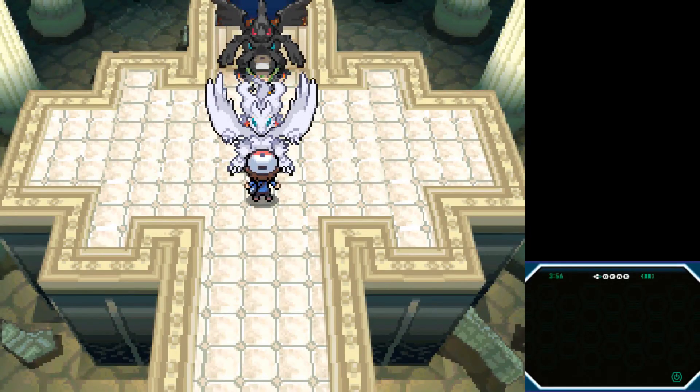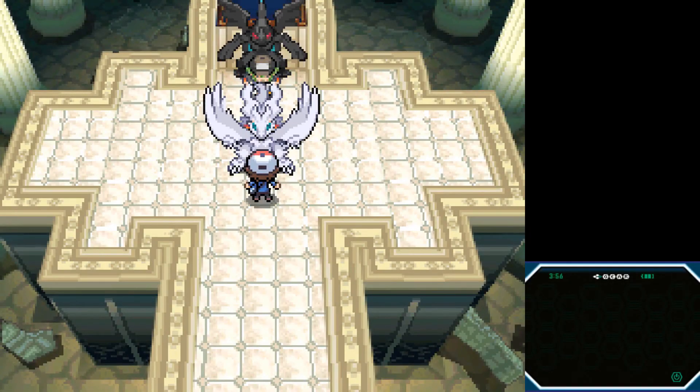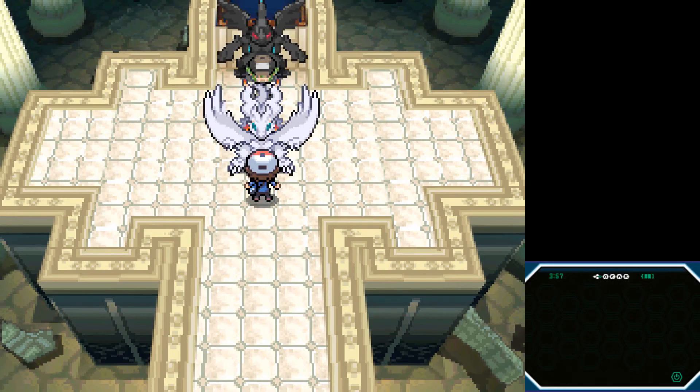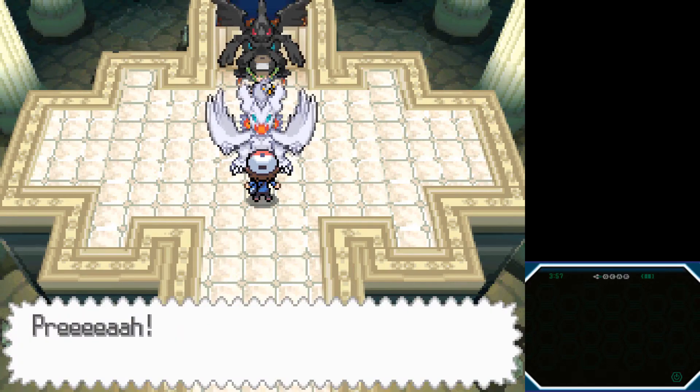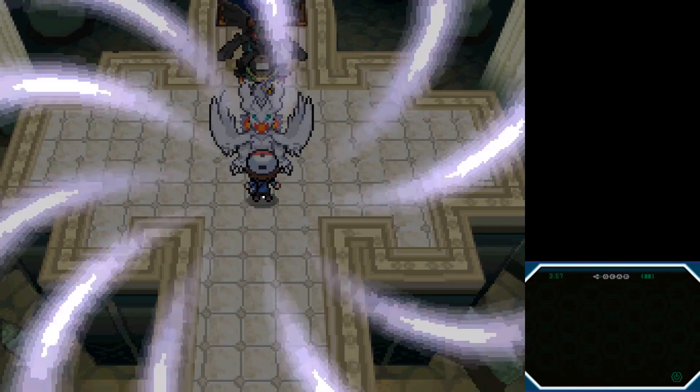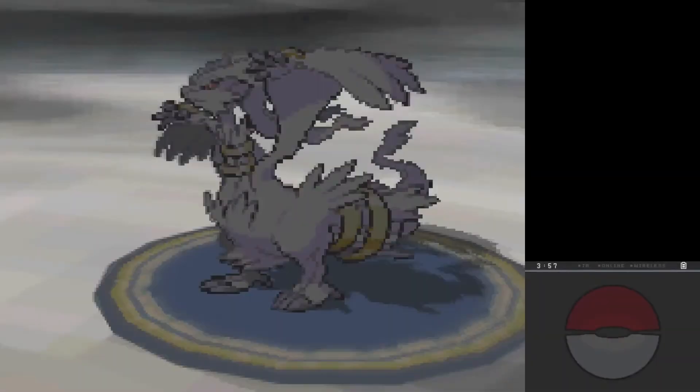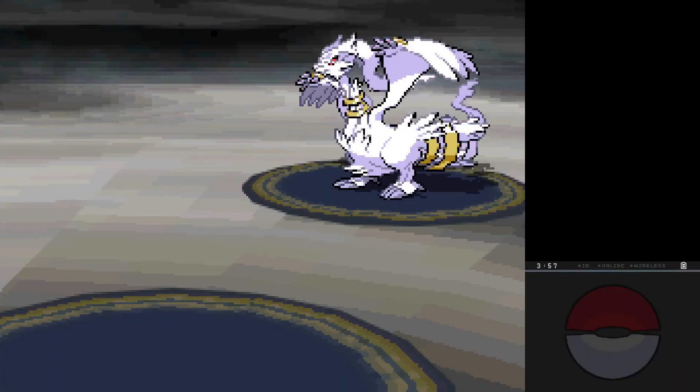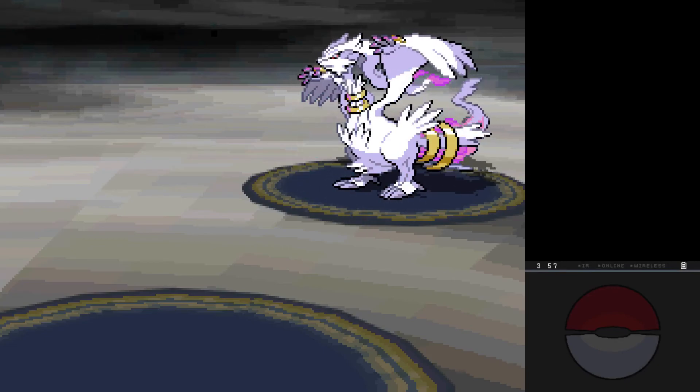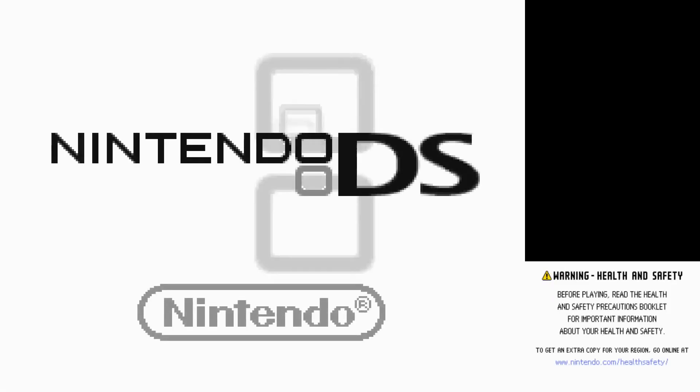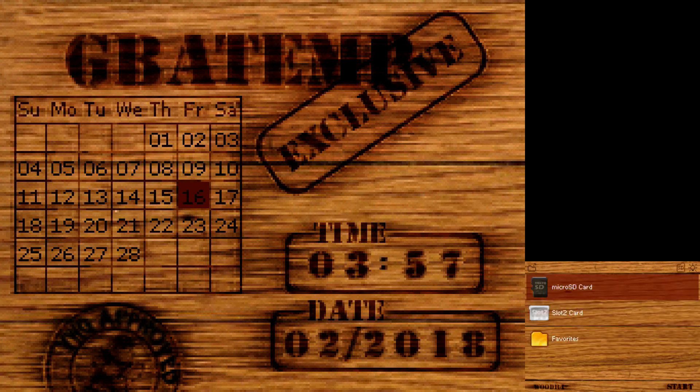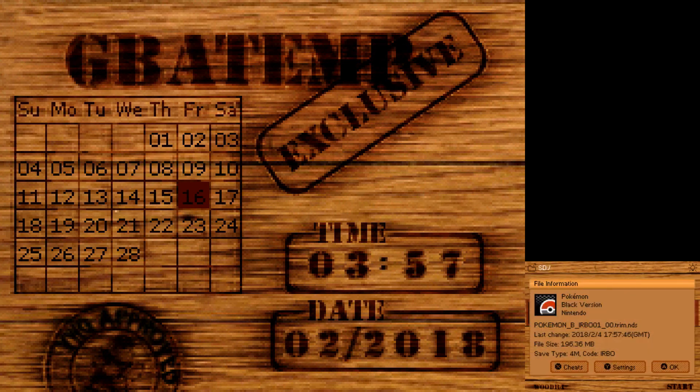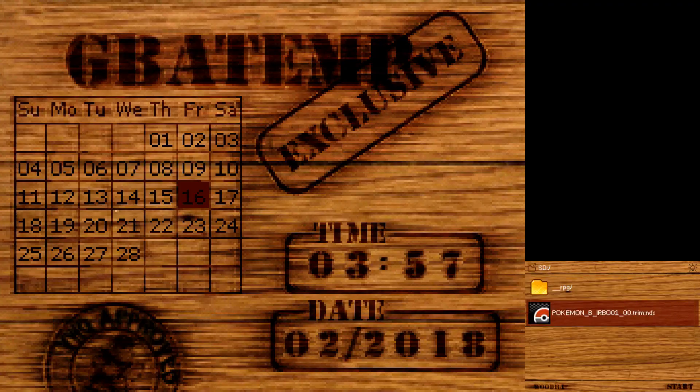Alright, we're in game. And, if everything should be in order, we should encounter a shiny Reshiram now. As you can see, both codes work. So, now we're going to turn the game off. Turn the DS back on. And we are going to disable the force shiny, and start it back up.